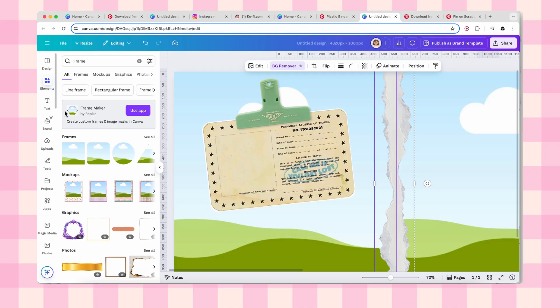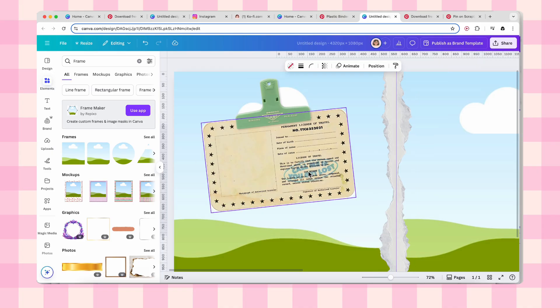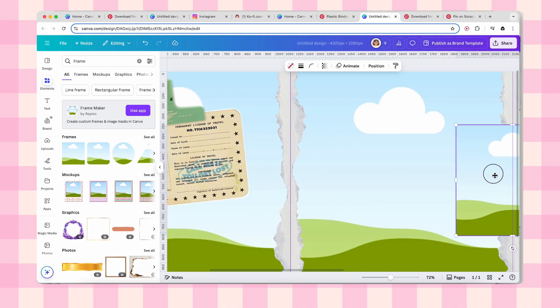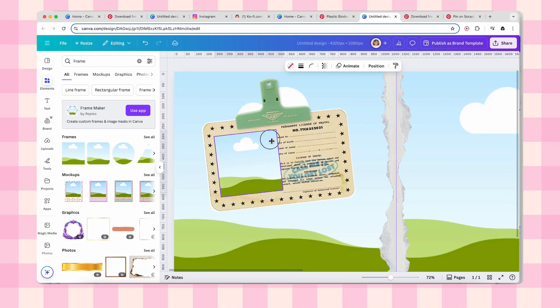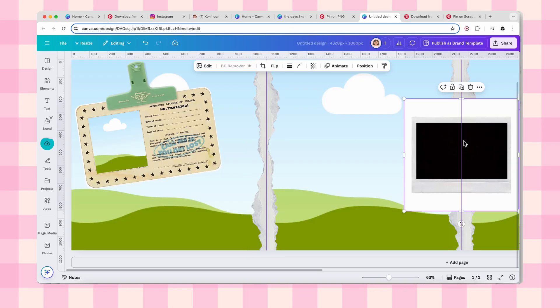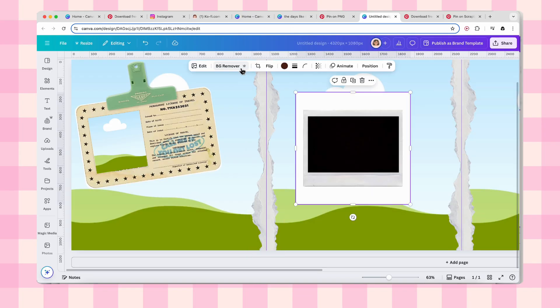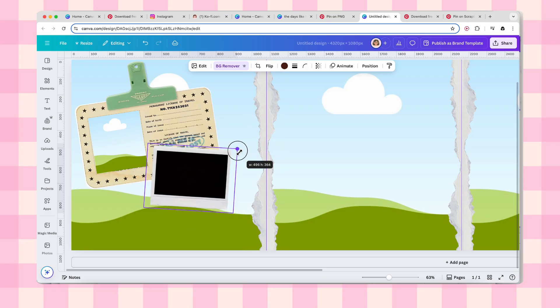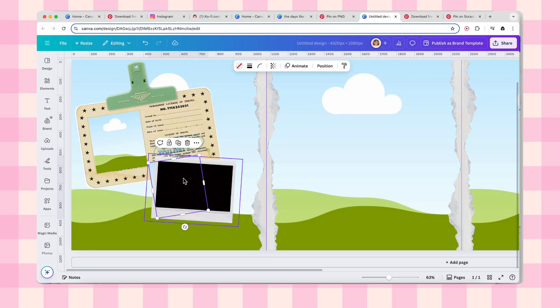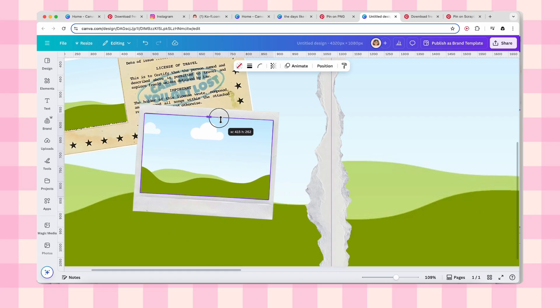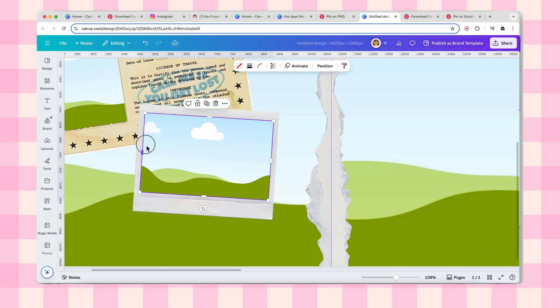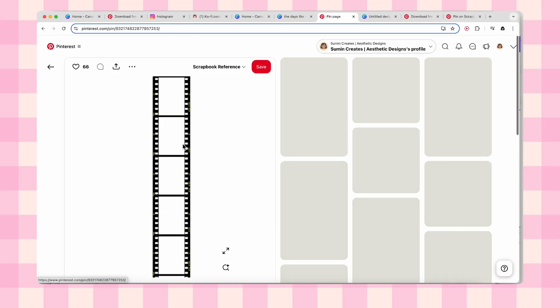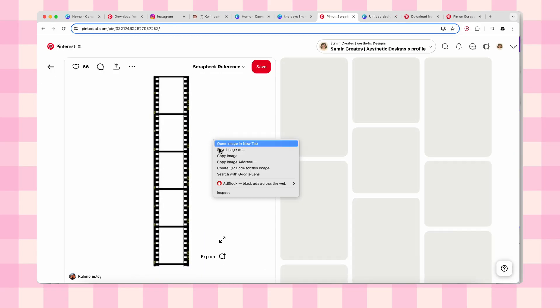Creating perfect image spots: for the image placeholder on your ID card, just go to elements, then frame, grab a square frame, and position it right over the placeholder area. It's that simple. Time for Polaroids: copy one from Pinterest, paste it in, resize it to fit your vision, and then add an image frame inside. This is where your actual photos are going to sit, so make sure it's positioned perfectly.